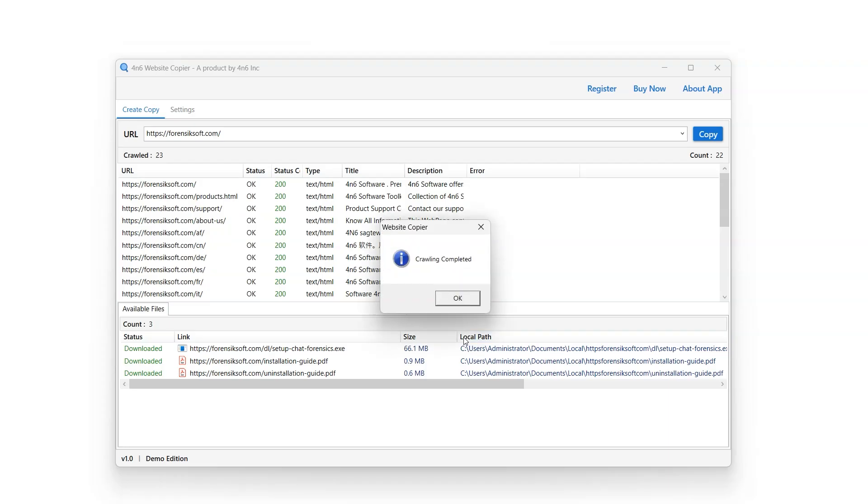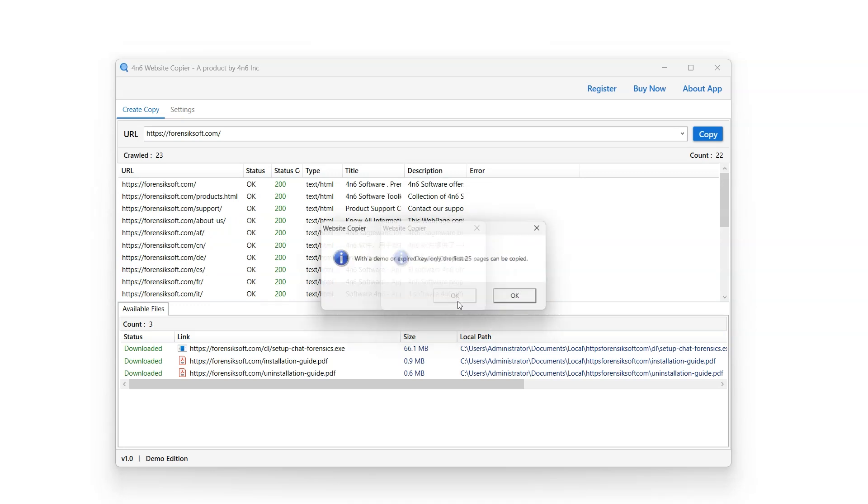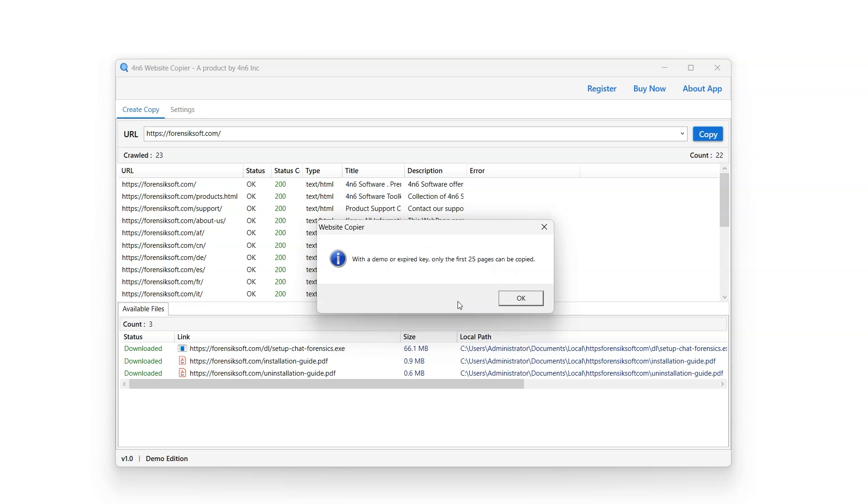Once the process is complete, a notification will pop up indicating that the demo will only copy the first 25 pages. In order to increase the limit user will have to purchase license to the software. Click on OK.